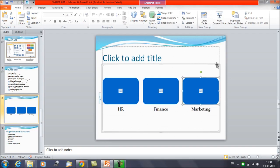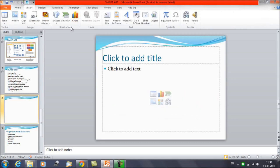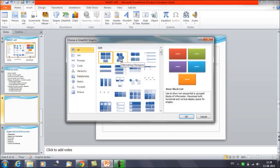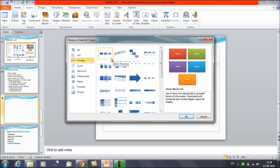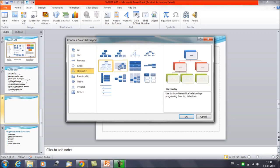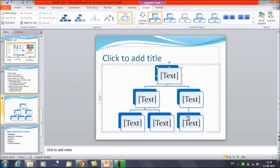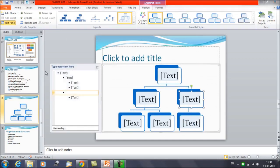Now let's say we want to insert a different SmartArt structure. Insert SmartArt and choose a different kind of structure. Again, you can click on each text box to type, or use the arrow on the left to open the text pane and enter all the text there.